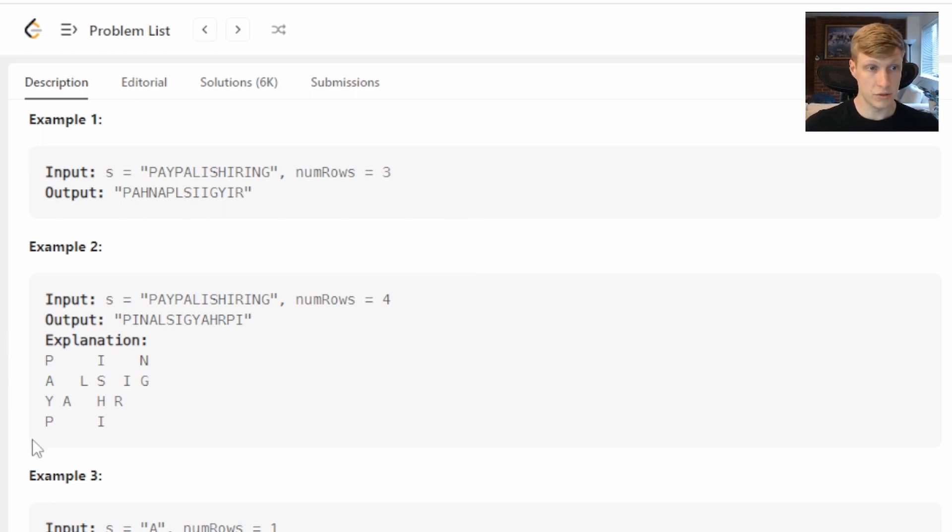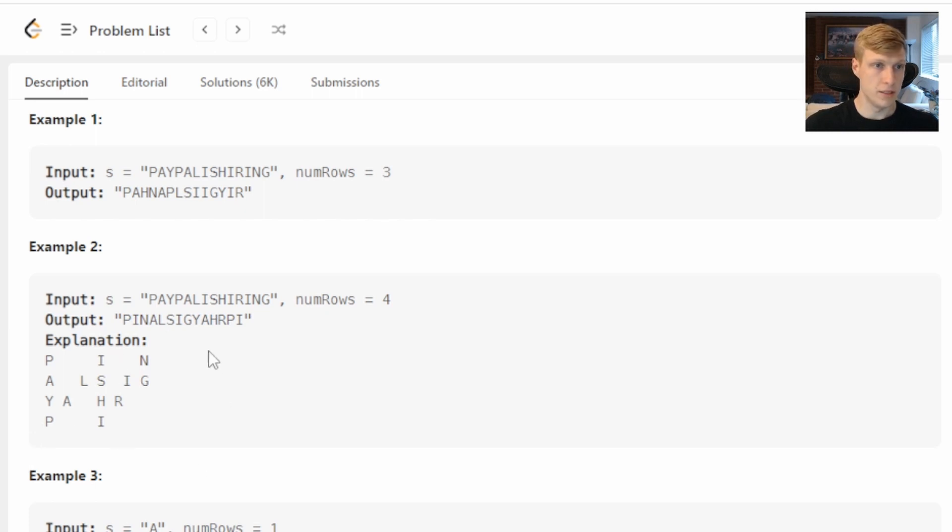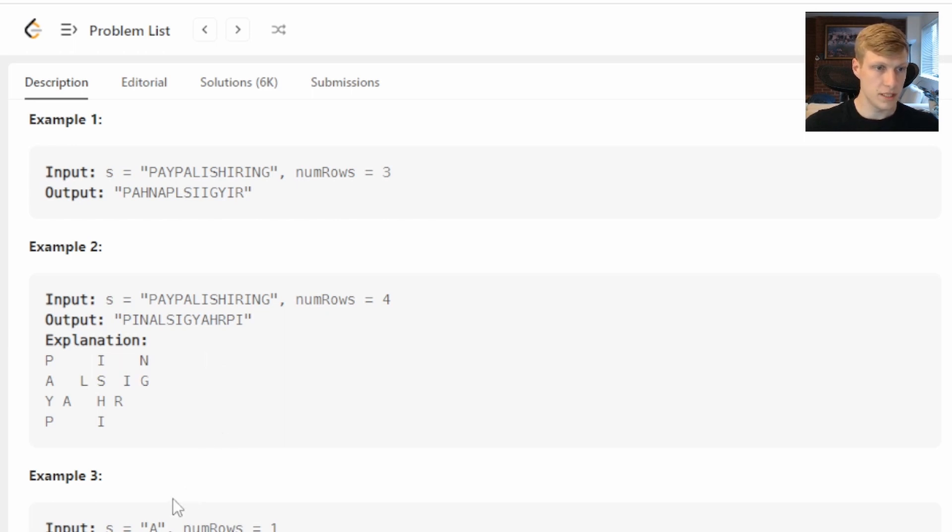In this one we get P-I-N-A-L-S-I-G-Y-A-H-R-P-I for the output. And for this next one we have our string of 'A' with a number of rows one and the output is just A.